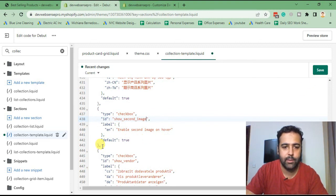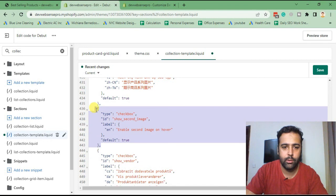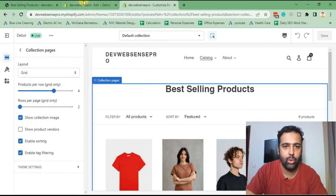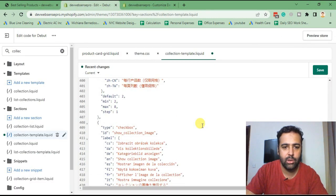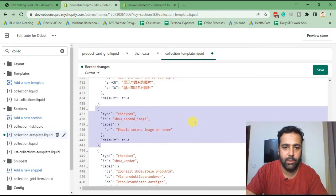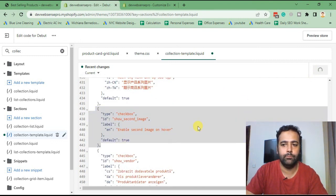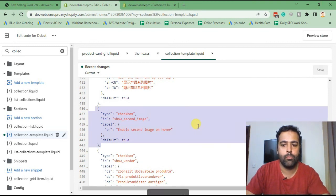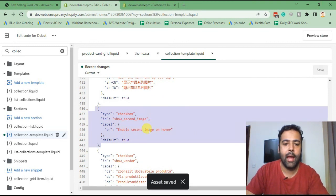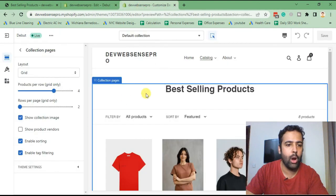The code we added appears below 'Show collection image' in the customize settings. Hit Save. After saving, go to Customize and hit Refresh.